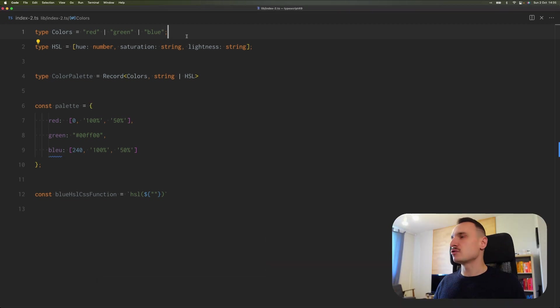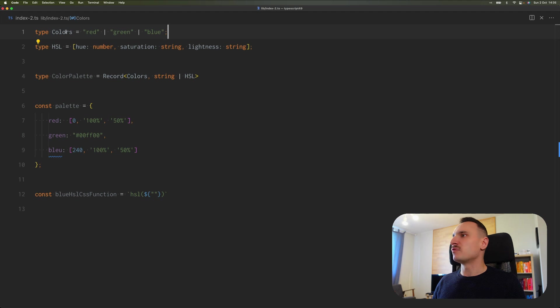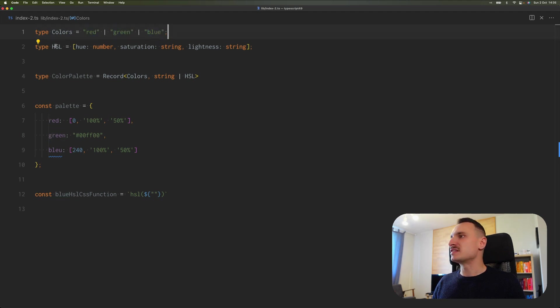Okay, so here is our example. We have a union type for colors: red, green, or blue. Then we have a type that describes HSL format. We have a number for hue and strings for saturation and lightness.